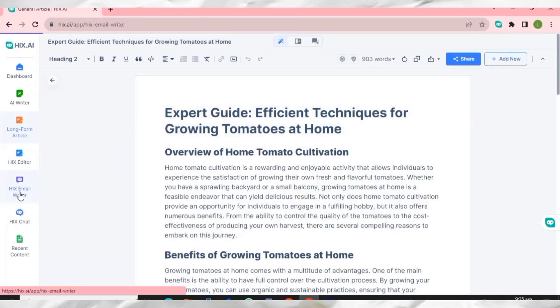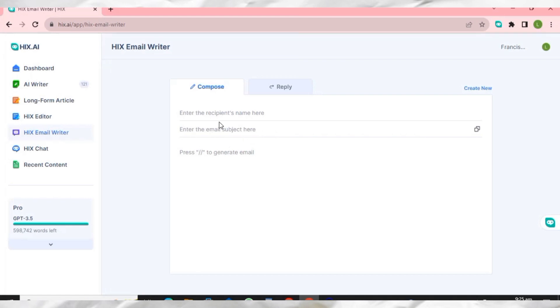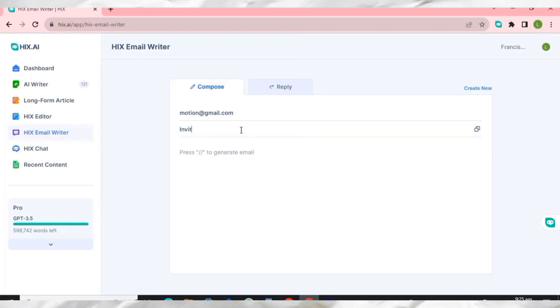Let's go back to the dashboard — I want to show you the HIX Email Writer. When you come to the Email Writer, you enter the recipient's email address, then come over here and enter the subject — for example, 'Invitation to a Birthday Party'.